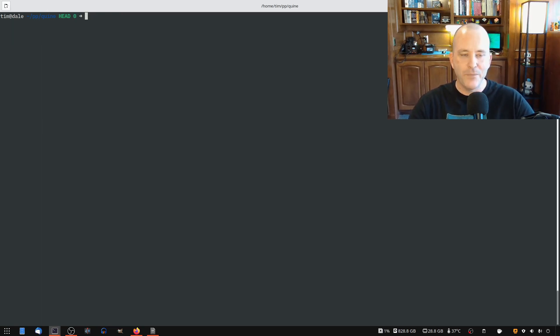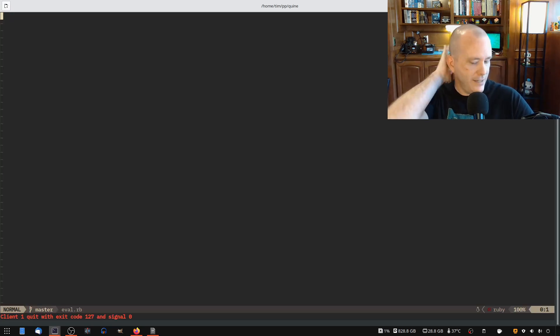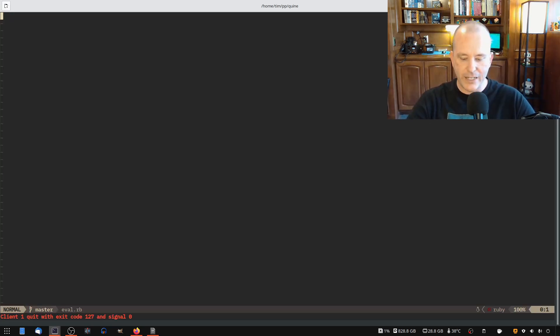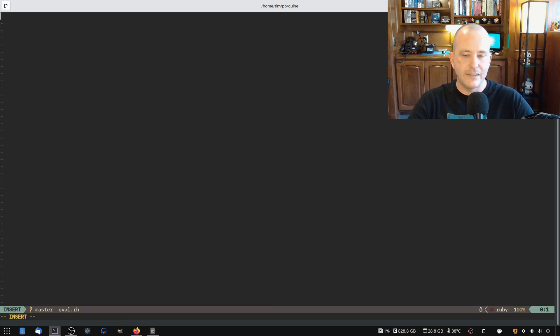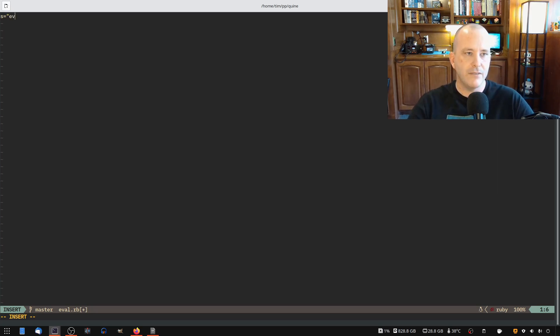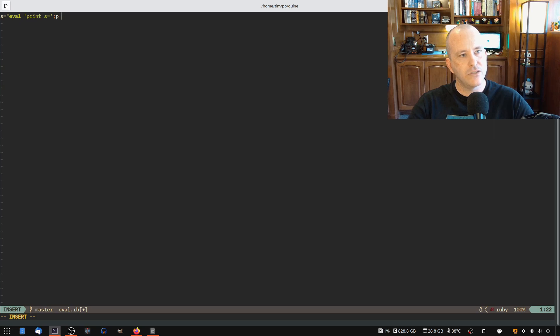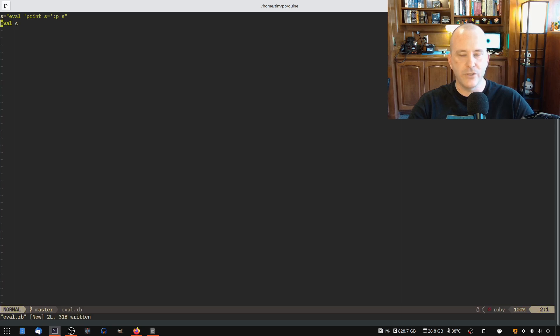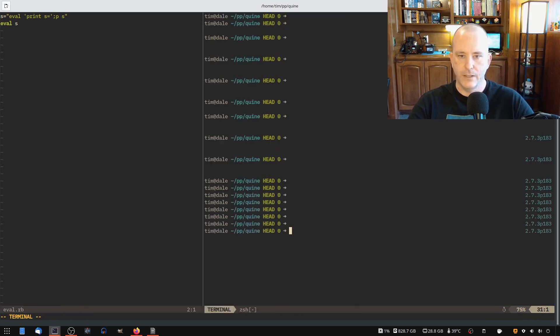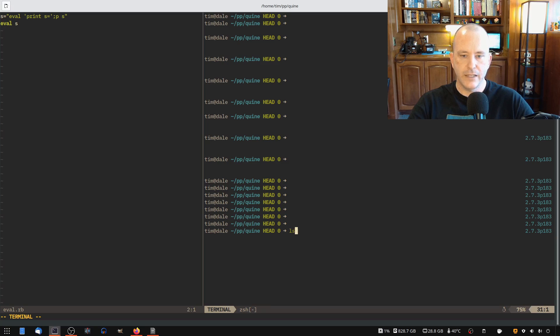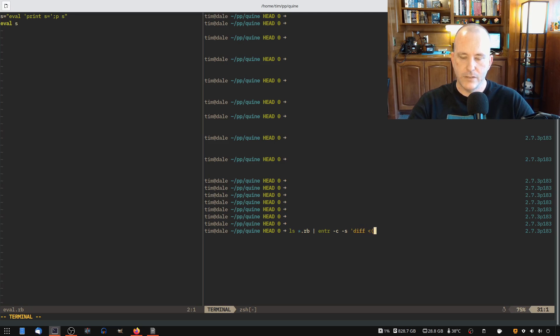And then there's the evaluating Quine. So we'll do eval.rb. An evaluating Quine is if you have a programming language that has eval, you can do some interesting things. If I have a string here and I'm going to say eval print s equals, and then I think I want to print the string that's called s. And then if I eval s, what does that produce? If I run it through ENTR and then I diff the results of catting the file and running the file, and I want to do it side by side.